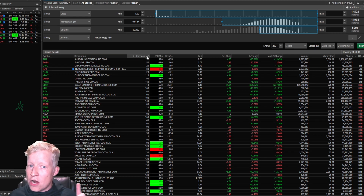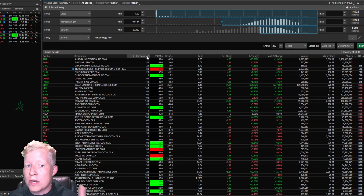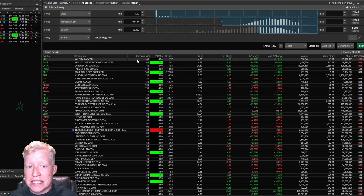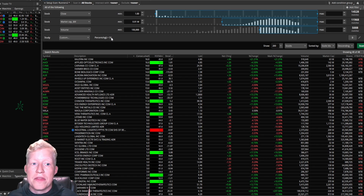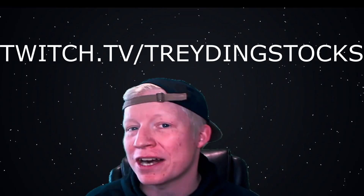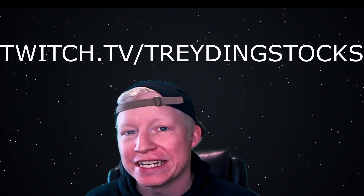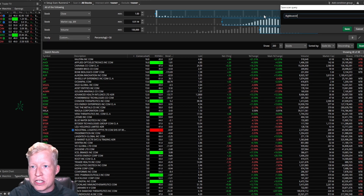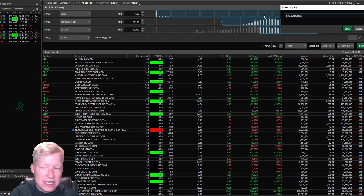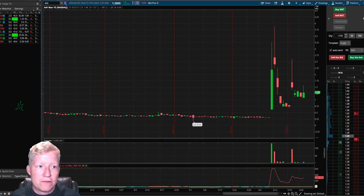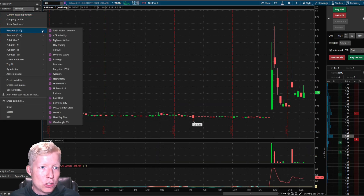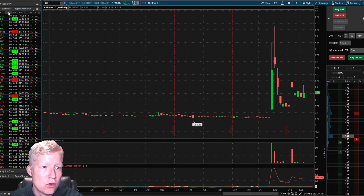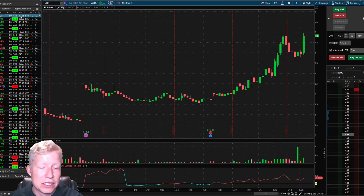I also have a custom coded column in here that shows you the number of consecutive days that this stock has been above the 50% change line. Let's save this scan query as 'Big Movers Video.' I want to save this scan query so that I can load it — and as I click through these stocks, they will appear on my screen.